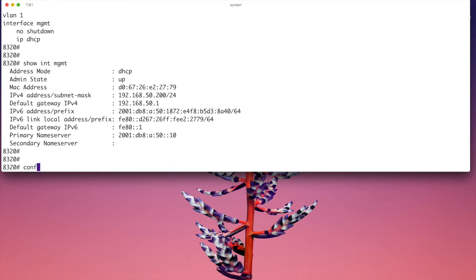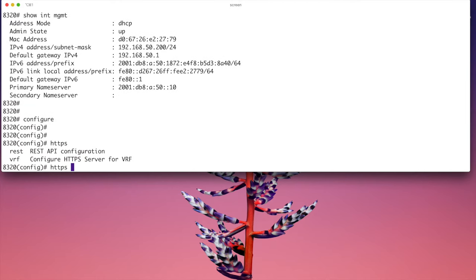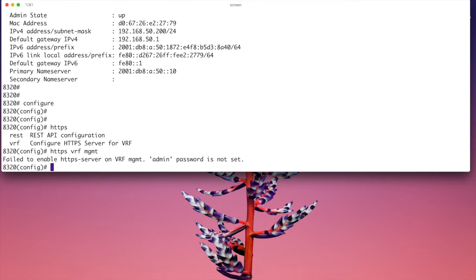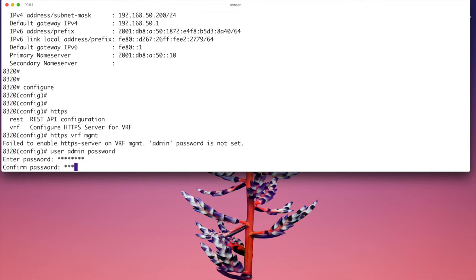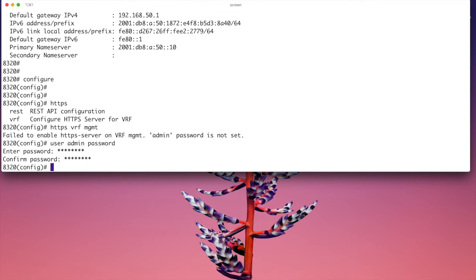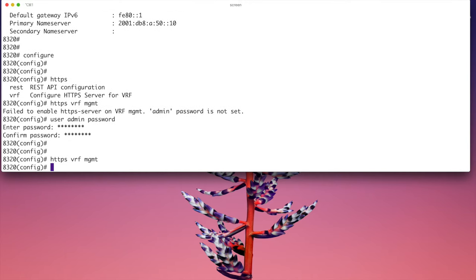Now if I go into configure and I try to turn on the HTTPS, let's have a look what command is it. So if you turn on HTTPS on your various VRFs I need to turn it on for management for that front panel management port. So if I hit enter we get this error message that says fail to enable HTTPS server on VRF MGMT and it's telling us what we need to do: admin password is not set. So what we do is we go user admin password, hit enter at that point and then we put our password in. Okay good, so if I up arrow here I should be good to go.